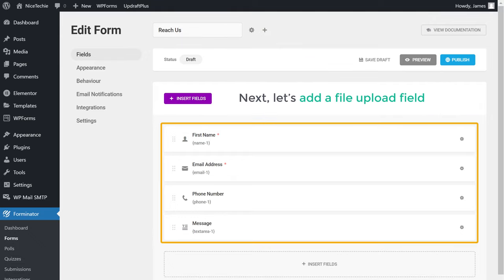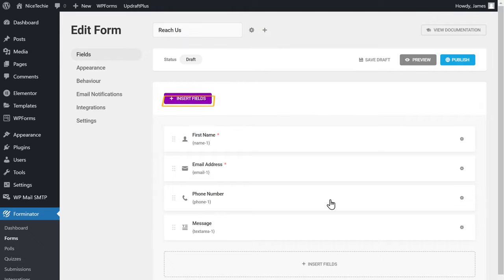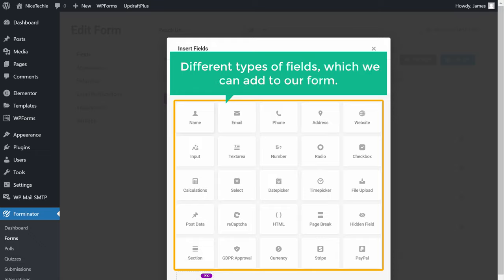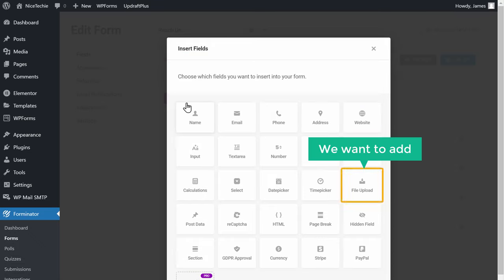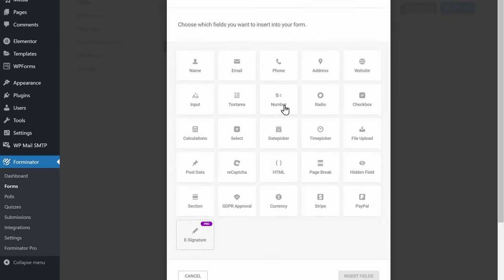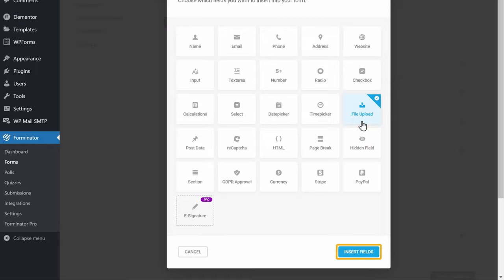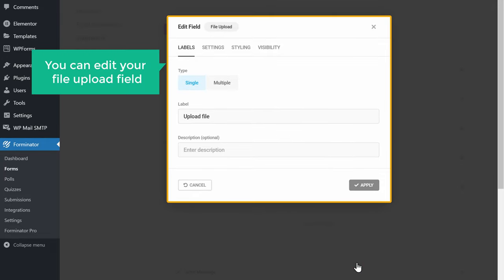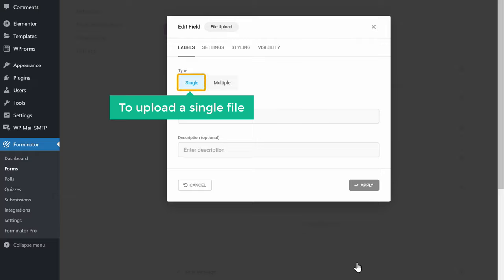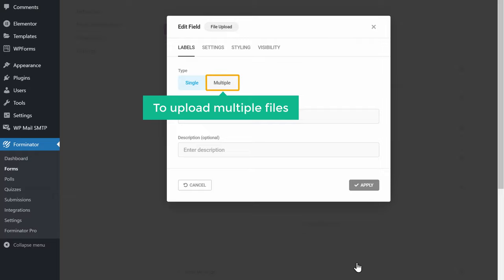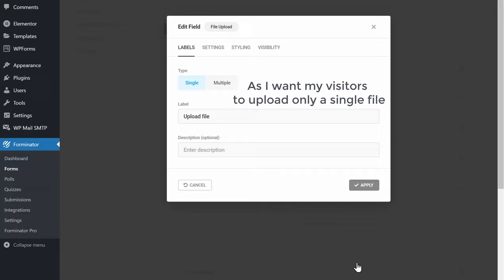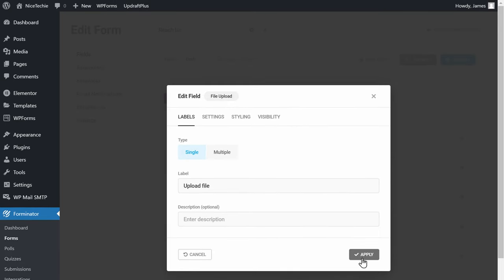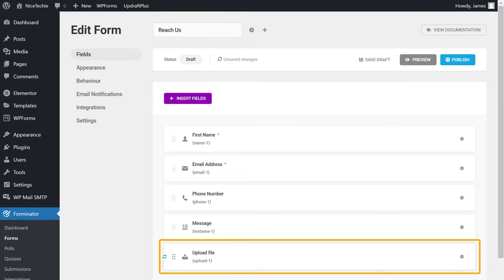So next, let's add a file upload field. To add the field, all you have to do is just click insert fields. And you can see that we have different types of fields which we can add to our form. Since we want to add a file upload field, let's select it and click insert fields. And you will get this page where you can edit your file upload field. Now if you want your visitors to upload a single file, you can select this. Or if you want your visitors to upload multiple files, you can select this. As I want my visitors to upload only a single file, I am going to keep this selected. Now if we click apply, the file upload field has been added to our form.